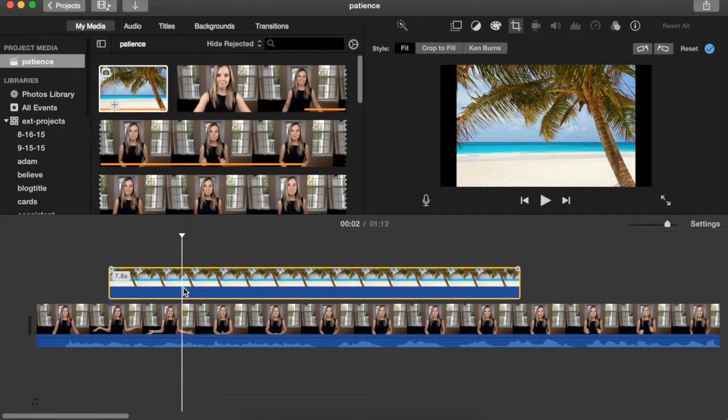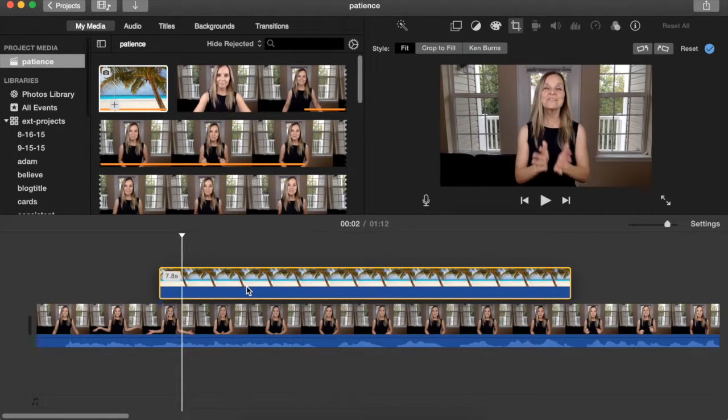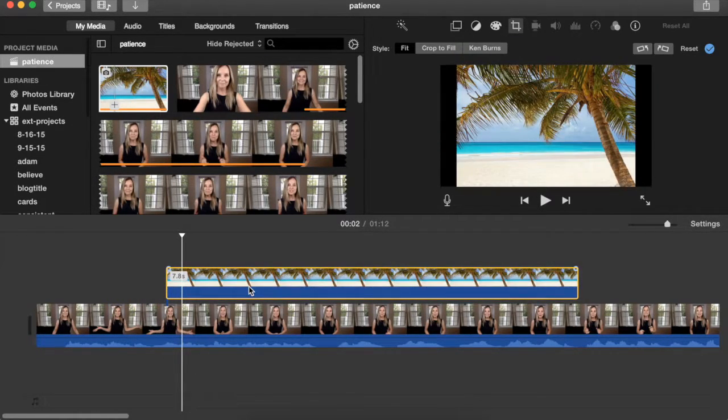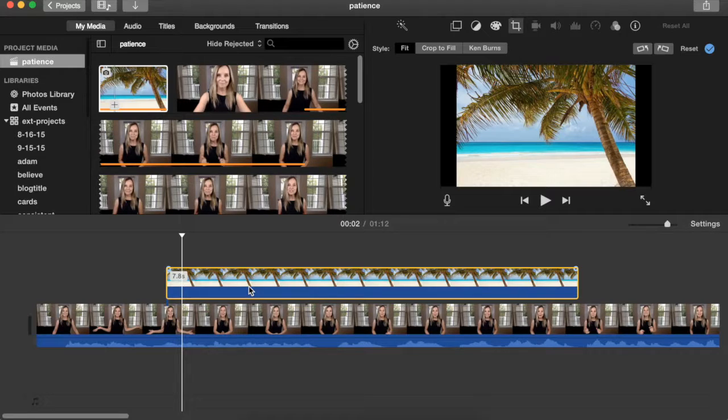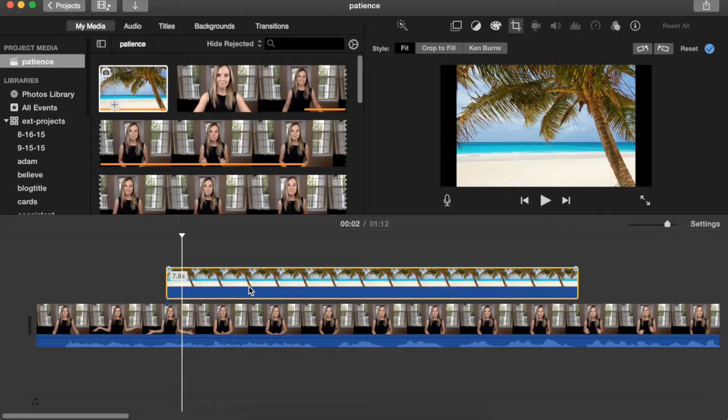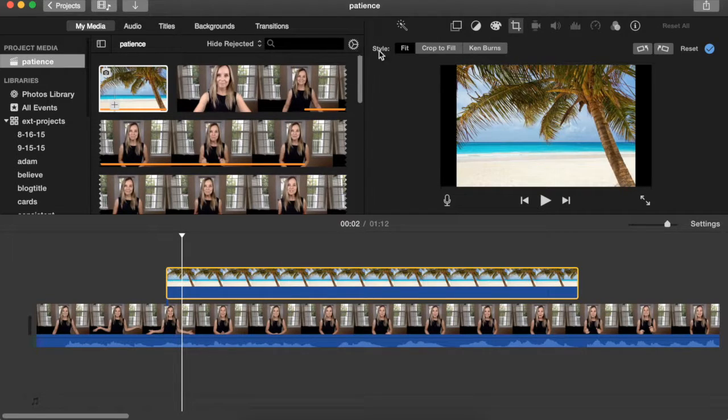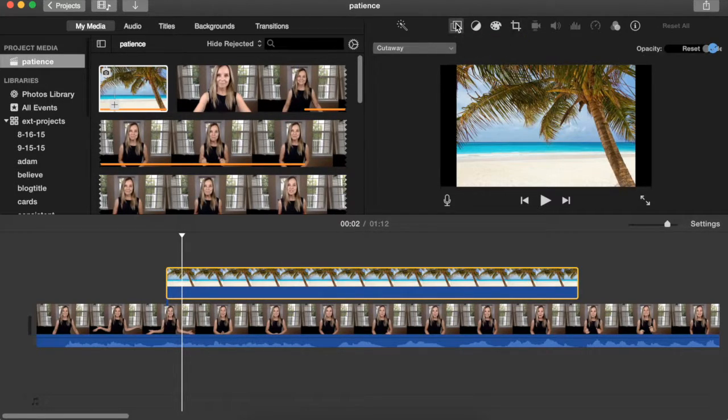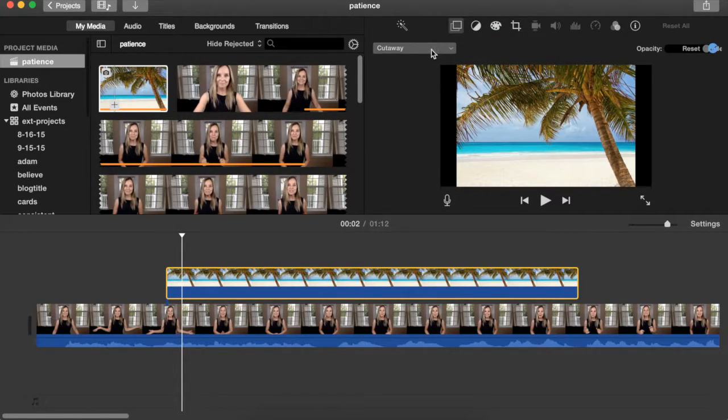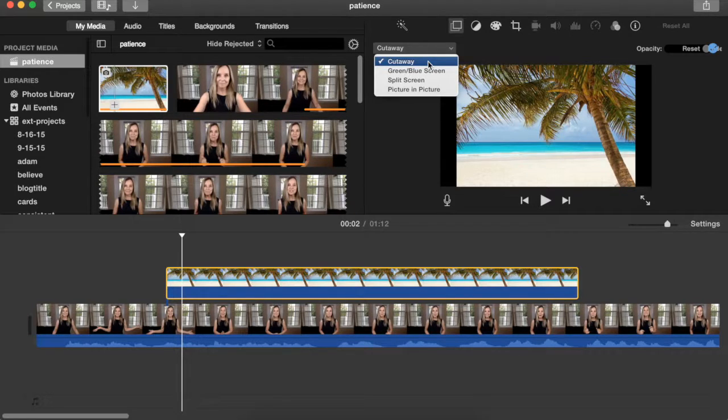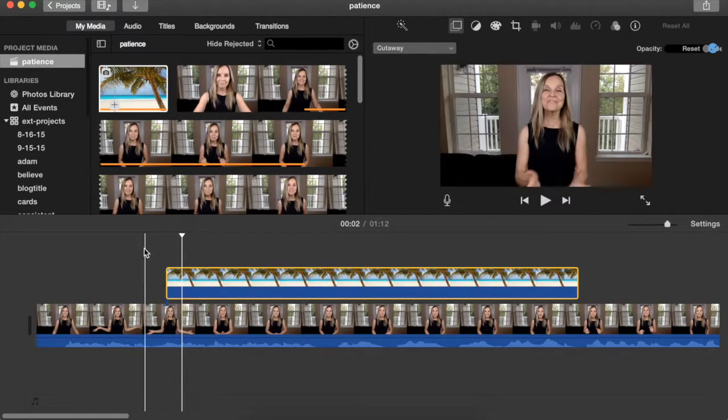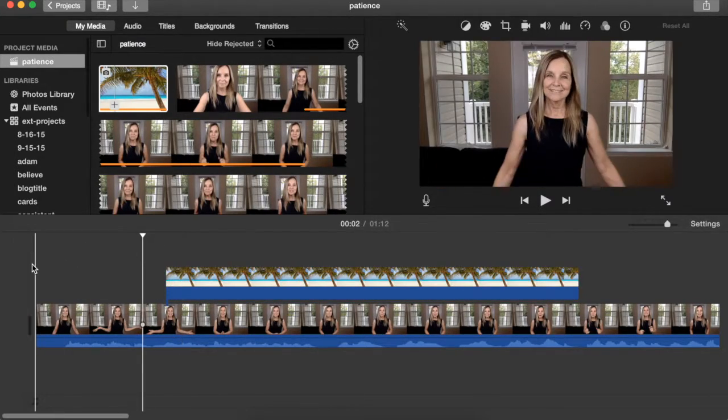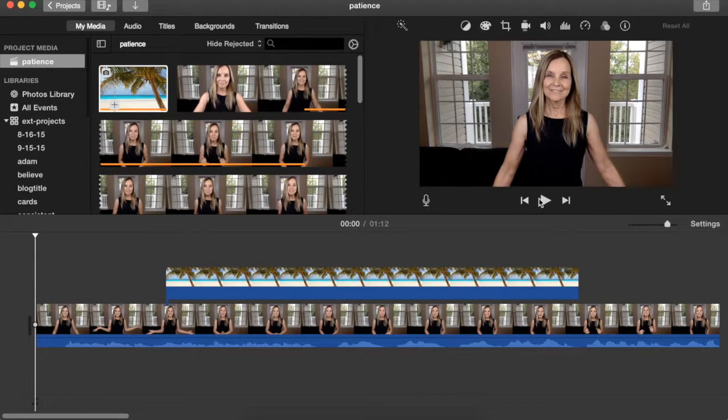The next thing we want to do is cut away, and what that means is it'll cover the entire portion of the video clip where you're adding it, so the duration of your movie is not going to change. Click on the video overlay settings and there's four selections—cutaway is actually the default. Select cutaway and watch what happens when I play the video.